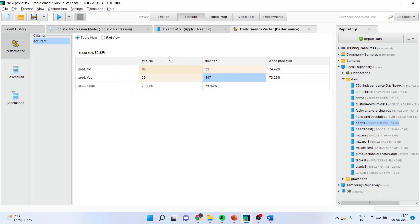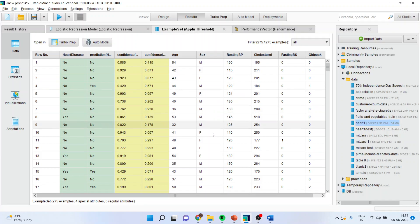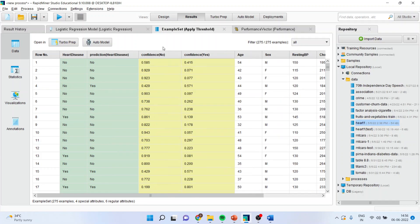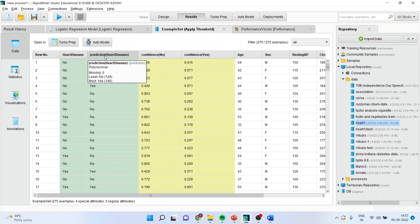Now, you will see here that the samples have been reduced because here only testing data set output is given. Now, when you are in apply example set, applied threshold, this is the original data and this is a prediction which has been done by algorithm.